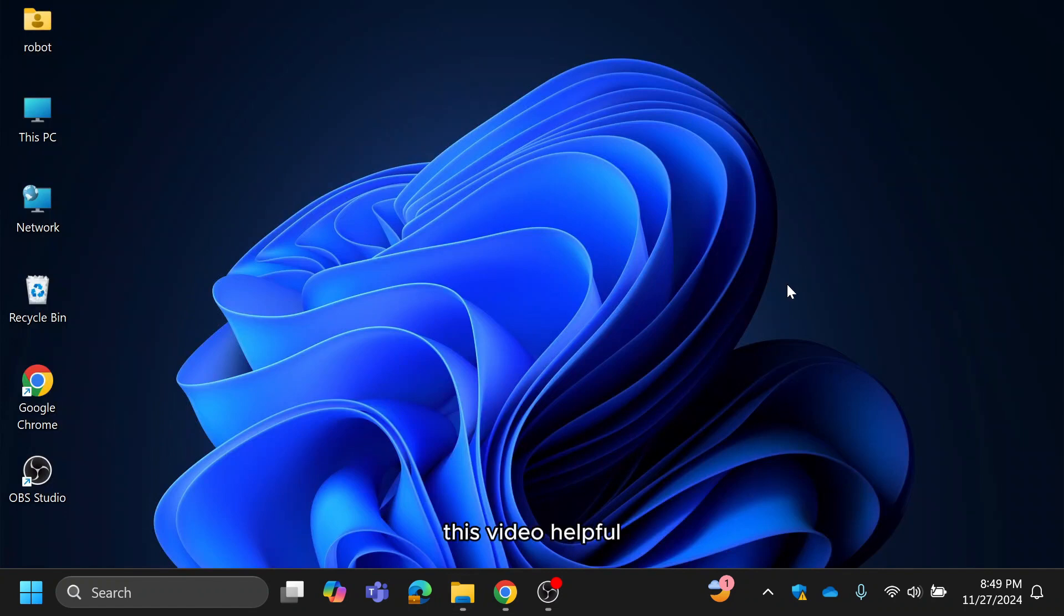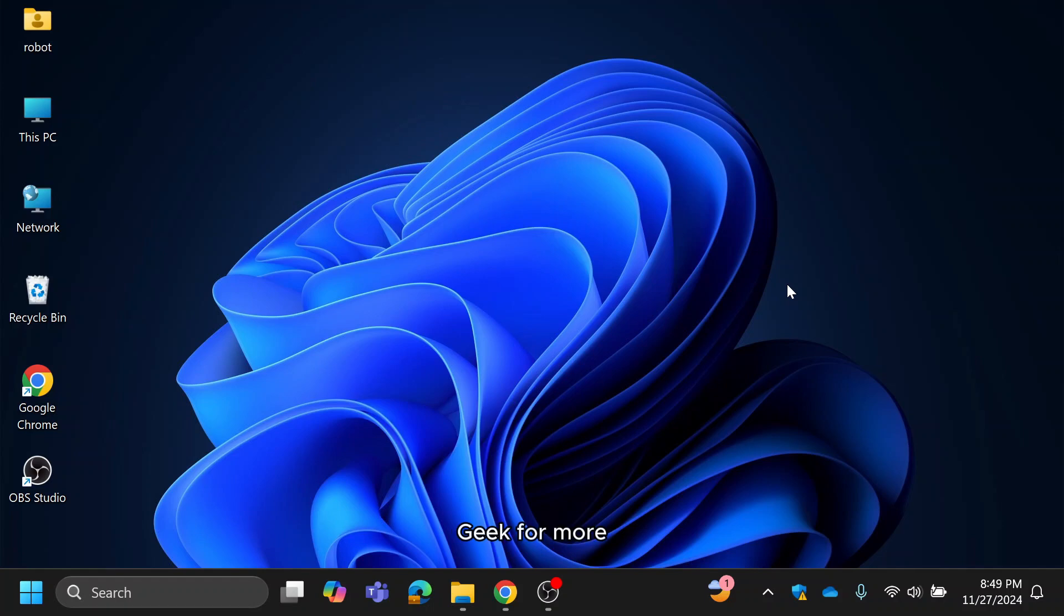If you found this video helpful, don't forget to like, comment and subscribe to ByteGeek for more Windows 11 tips and tricks. Thanks for watching, and I'll see you in the next one.